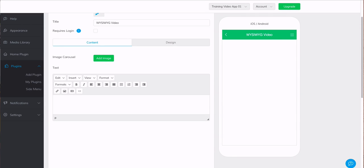Hi, and welcome to our video on the WYSIWYG editor. In this video, we will talk about the WYSIWYG and how you can use it to add content to your app.